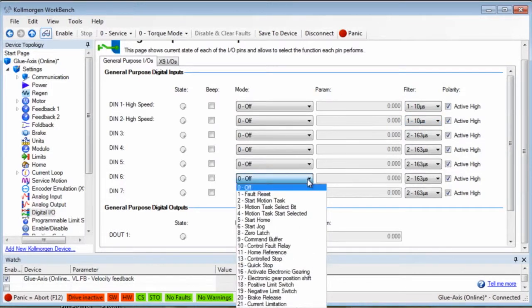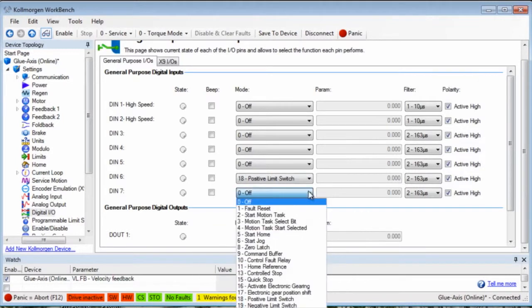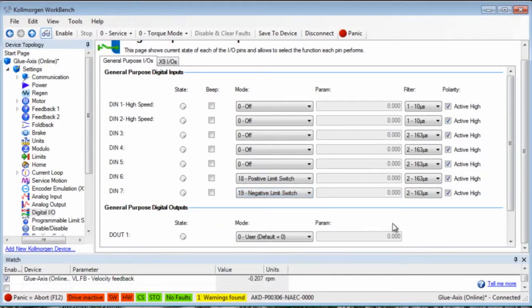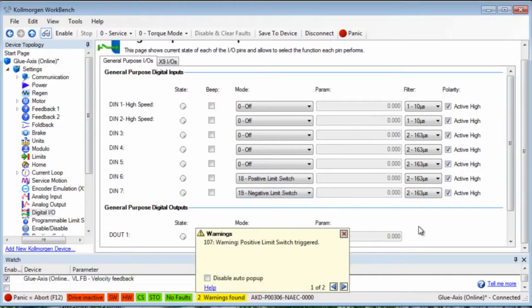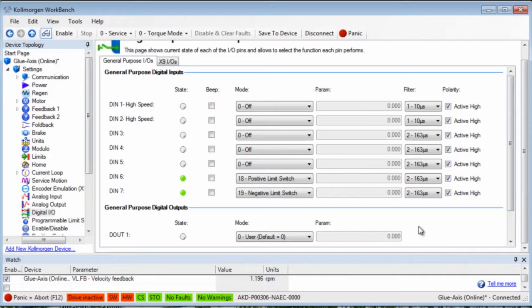End of travel limits, or EOT, are very common in applications. Digital inputs 6 and 7 will be set up for travel limits. Input 6 will be set to mode 18, positive travel limit switch, and input 7 will be set to mode 19, negative travel limit switch. EOTs are usually normally closed and will be set when open.